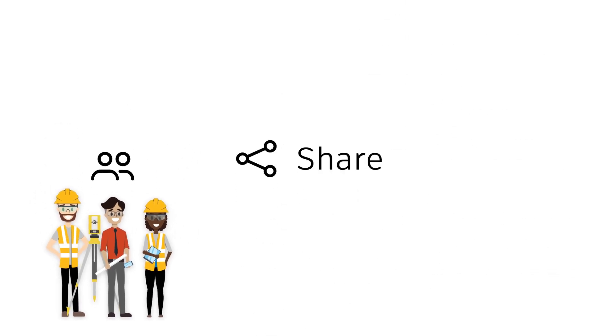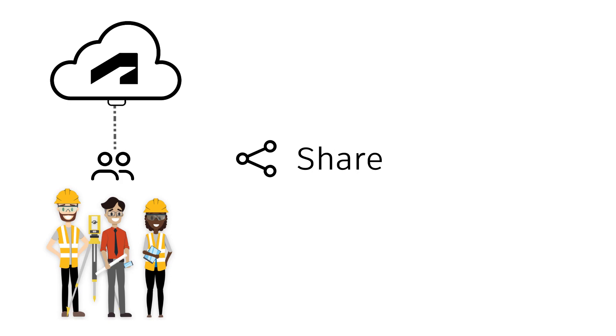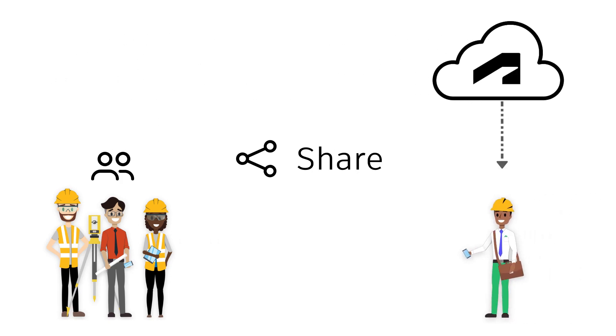We can share folders and files with all project stakeholders, even those who aren't members in a project, depending on permission levels.